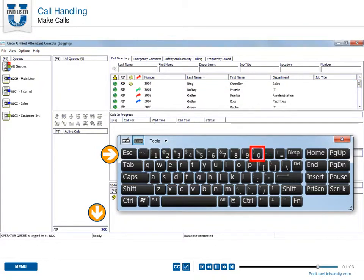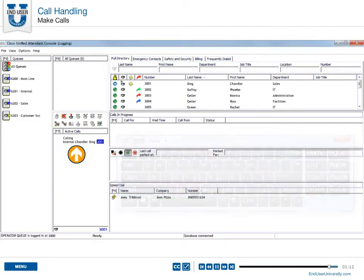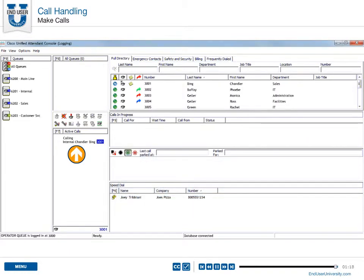When you start typing the numerical values, the digits will automatically appear. Then, press the Enter key to start dialing. A call will be initiated and the details will be displayed in the active calls area.